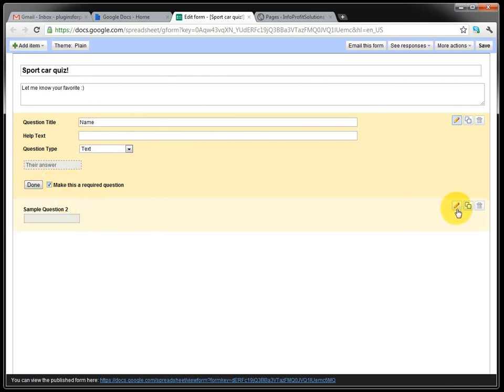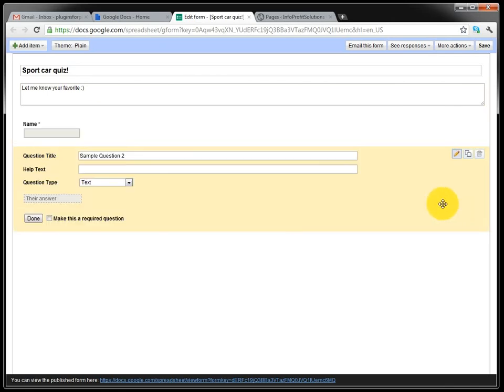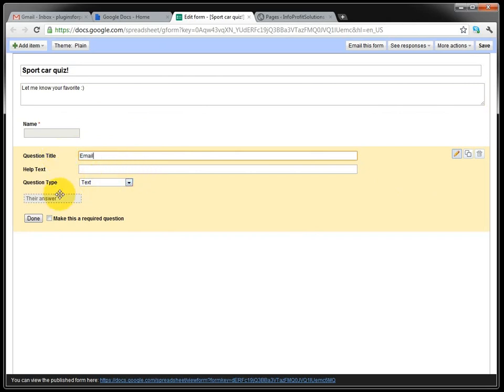And then question 2, we edit it and we ask for the email. Also a text, also required.